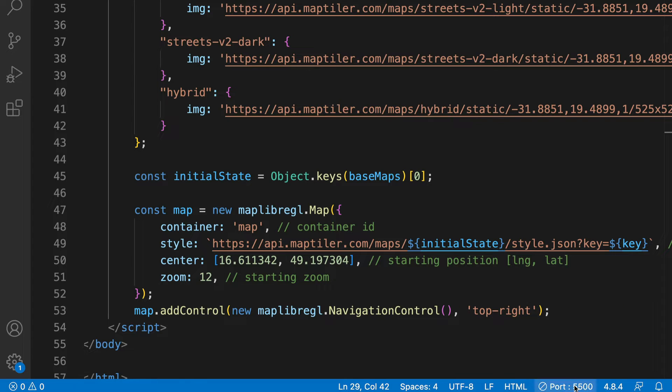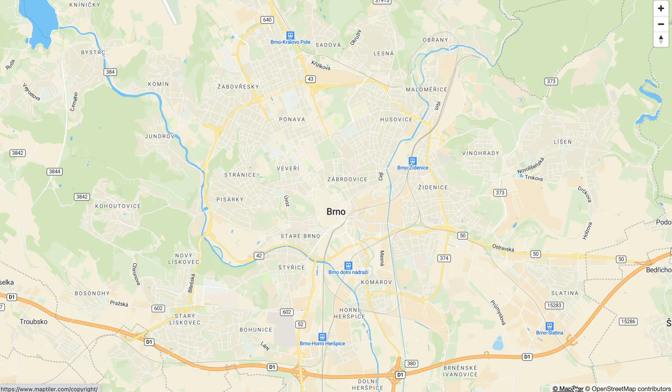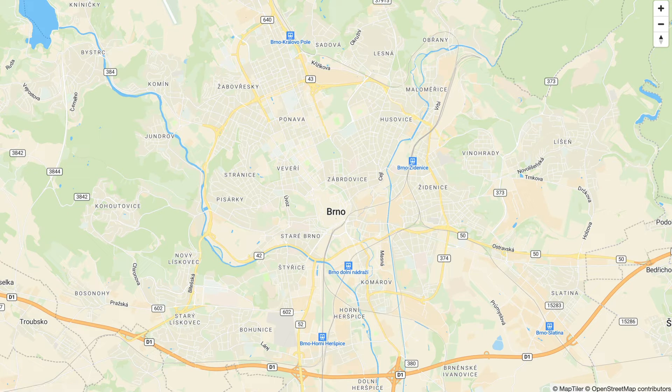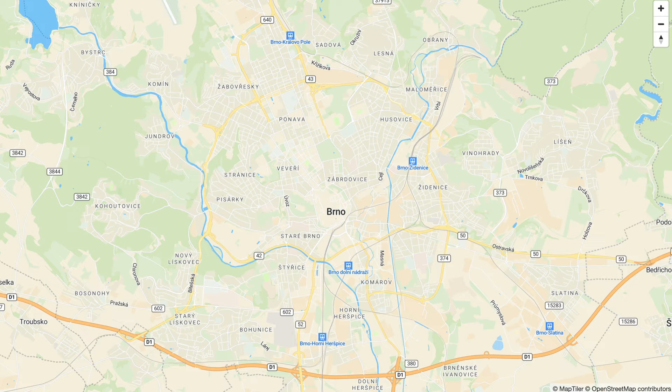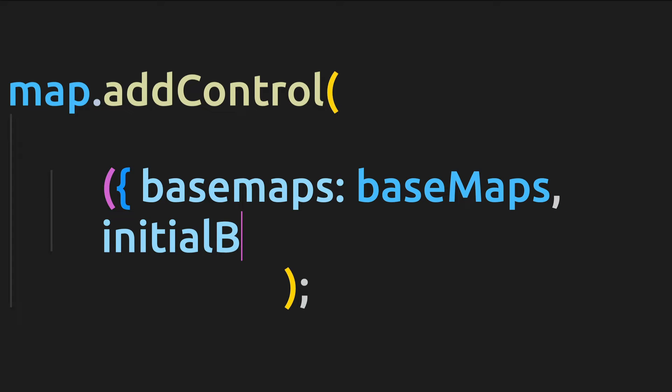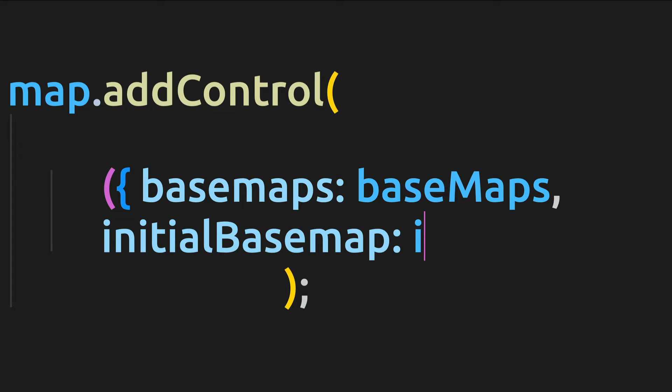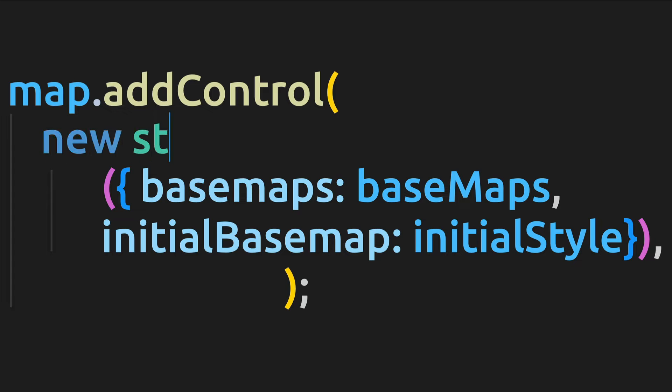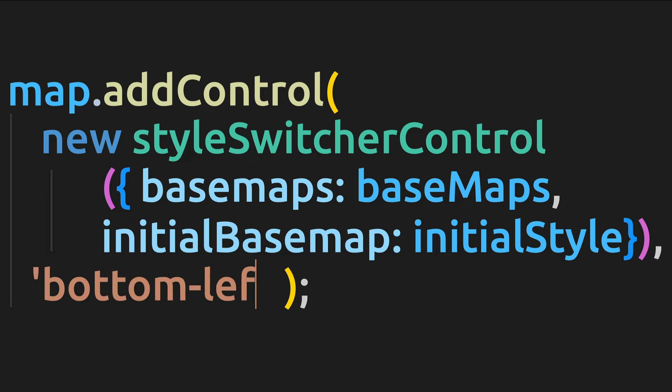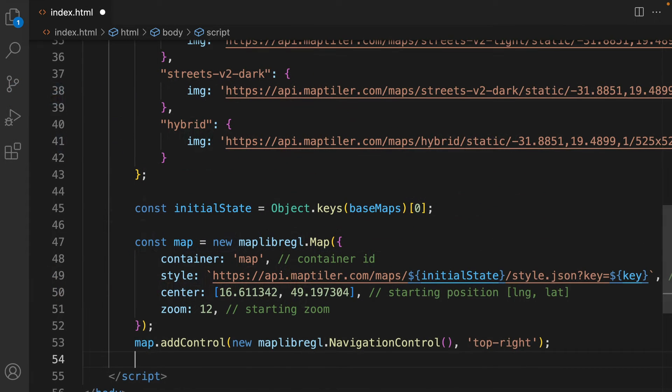So far, your map should look the same. Now, let's think about how our Basemap switch should work. It should be a map control which will accept all the possible Basemaps and the initial Basemap. To define the parameters in the control, we can use the new constructor, StyleSwitcherControl, and we should define the position of this control over the map.